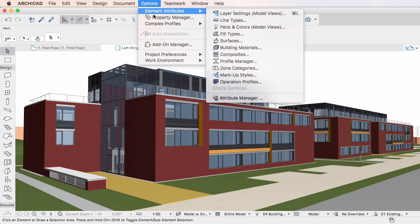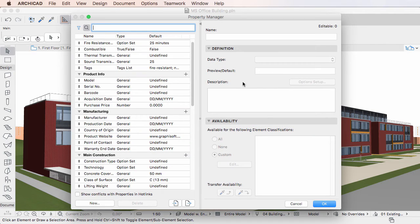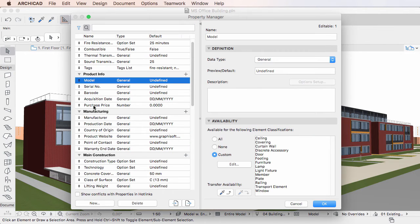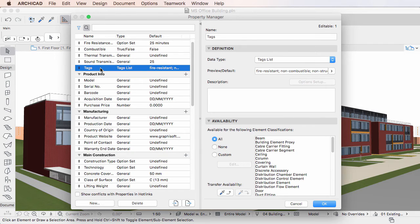Let's now go back to the Property Manager Dialog. You can select one or more Properties and Property Groups in the left pane of the Dialog and set their Availability setting in a single step. Let's select a single Property for this example. In the Availability panel you will see three radio buttons. If you select the All radio button, the given Property will be available for construction elements of all classifications.